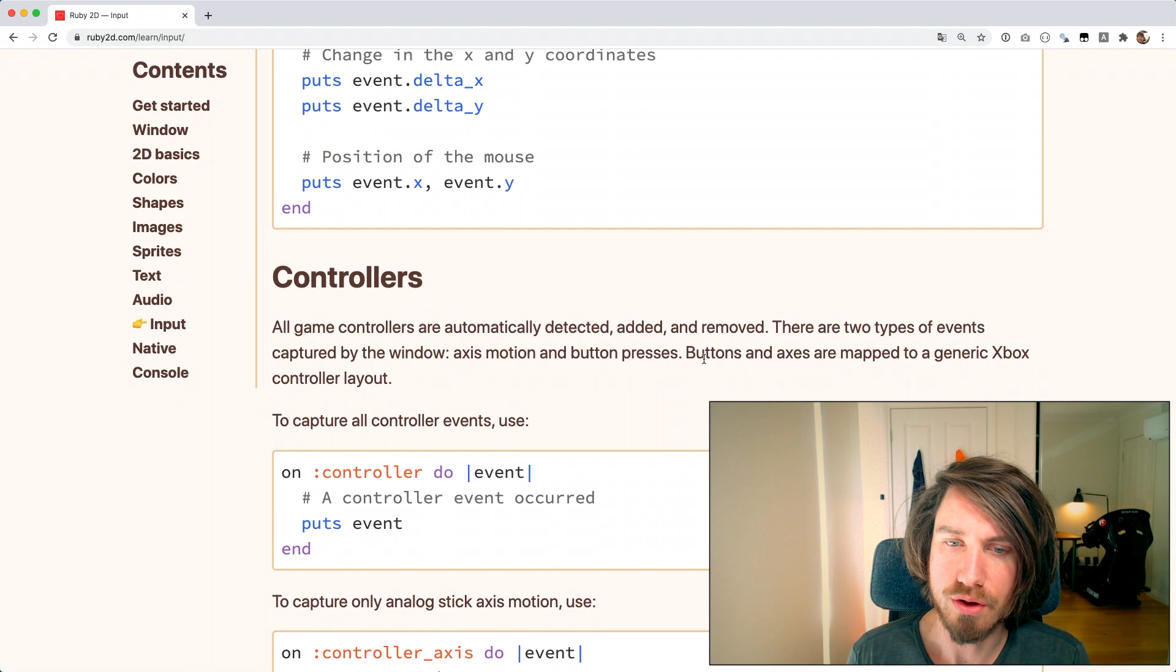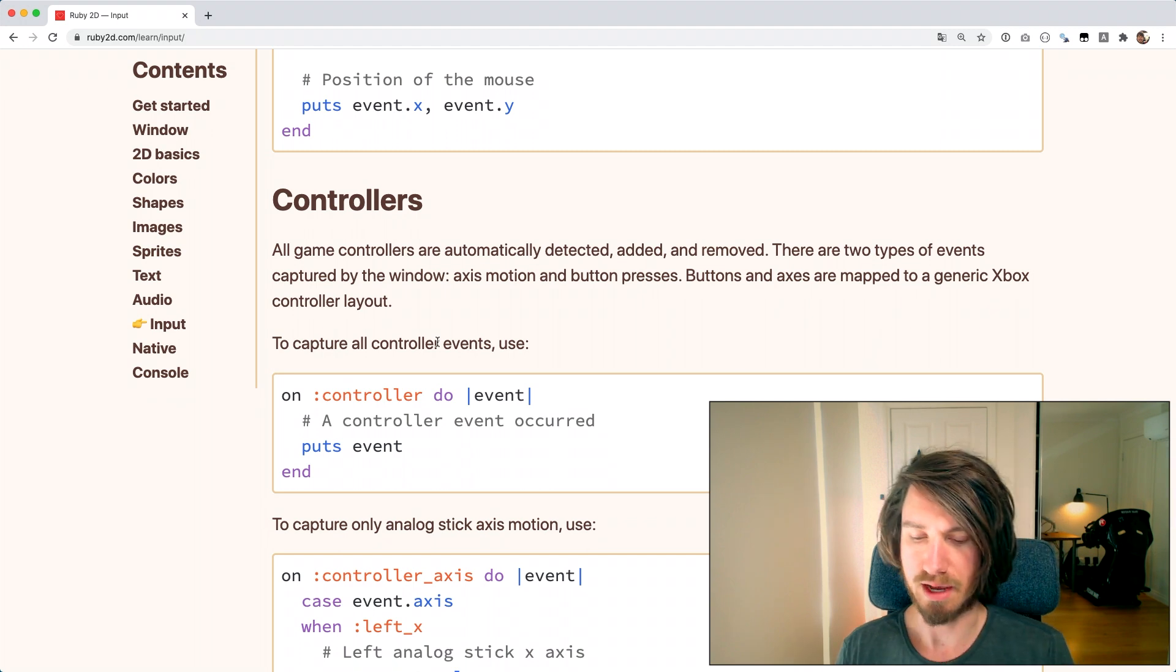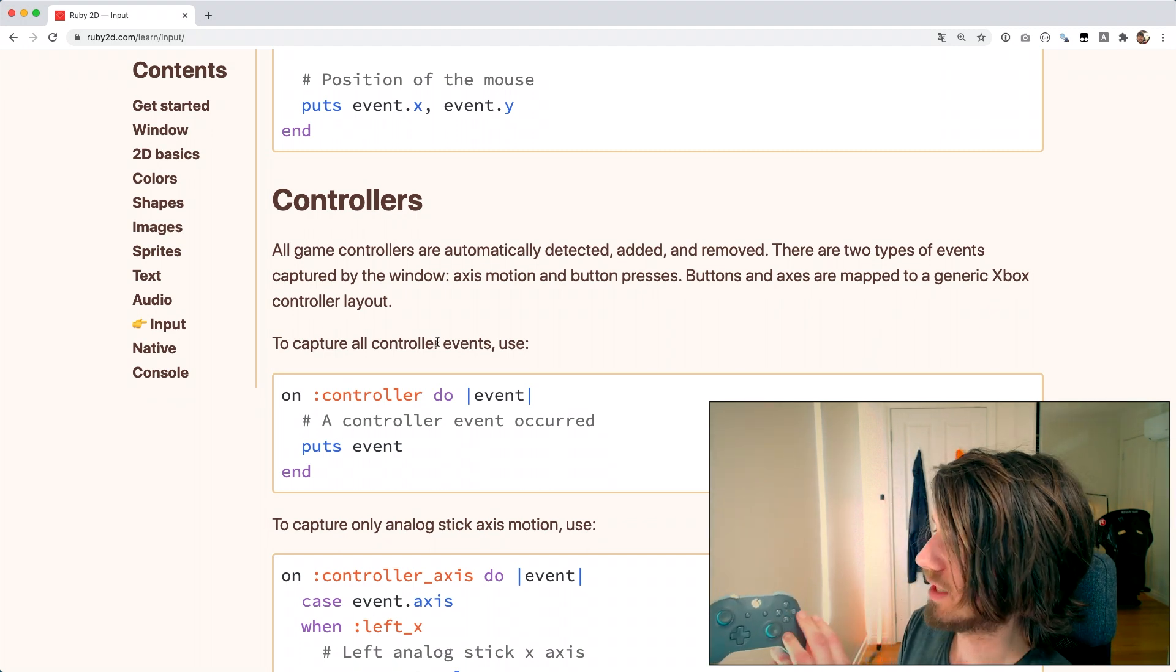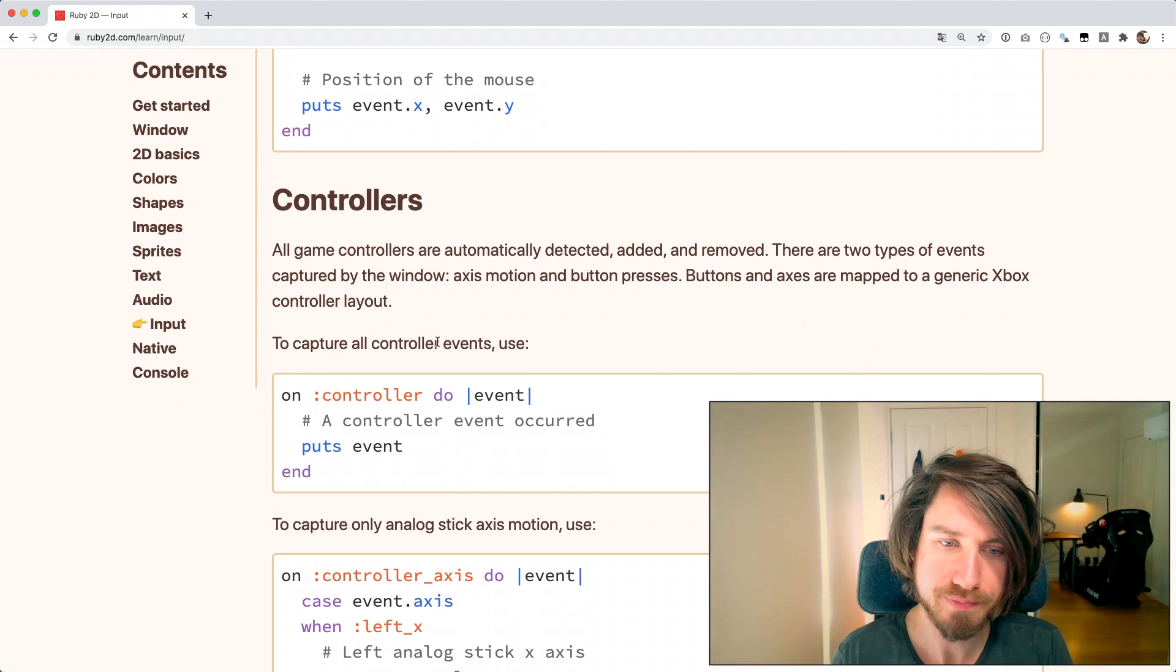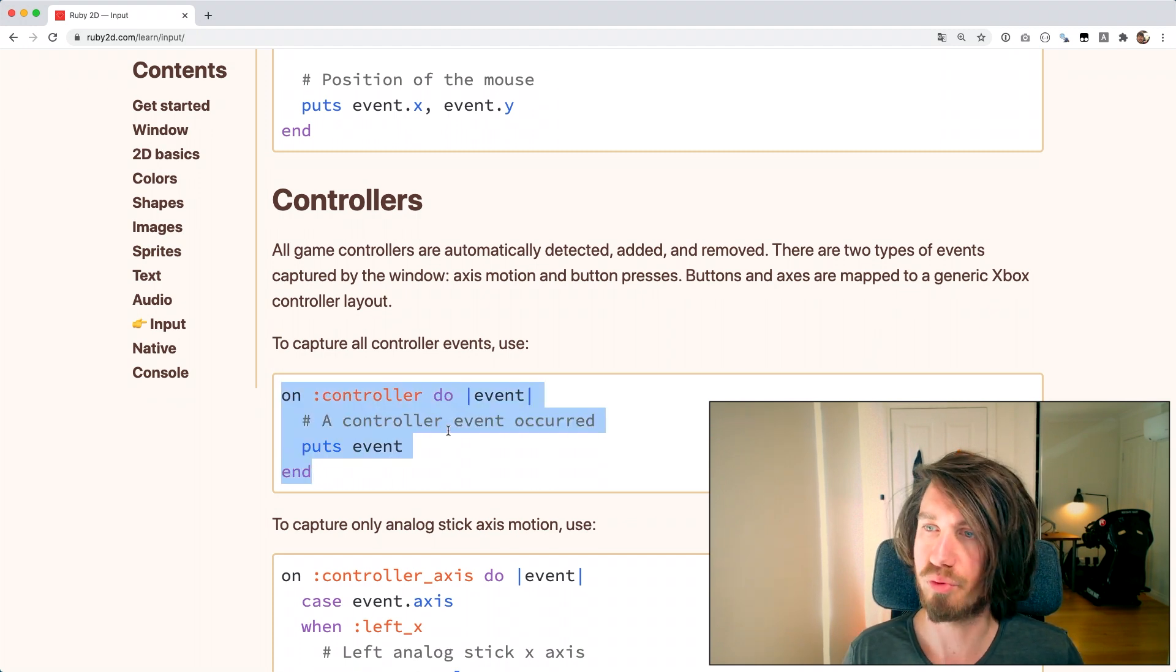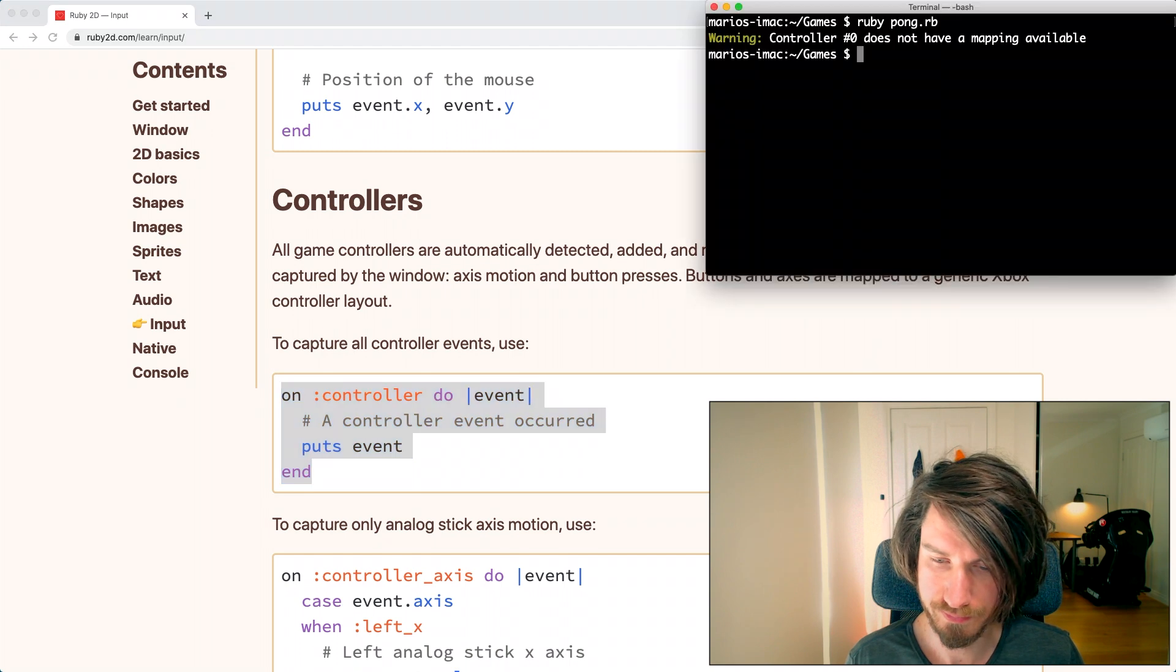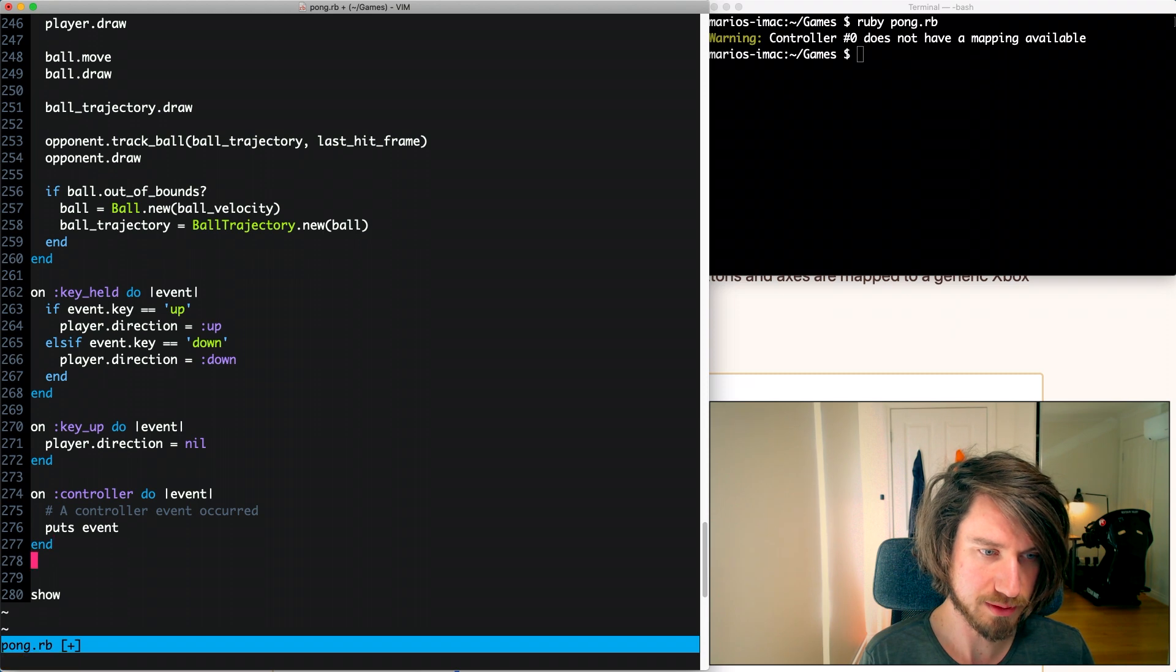On the documentation it notes that the buttons are mapped to an Xbox controller layout, so it should map to A, B, X, Y and so on like this. To start with we're going to just use this code here and that's going to print out all of the events that we're getting on our controller. I'm going to put that below the keyboard input here.